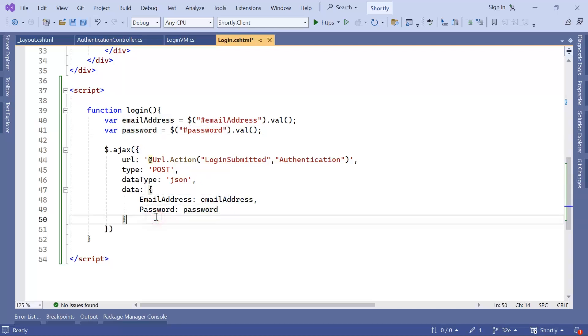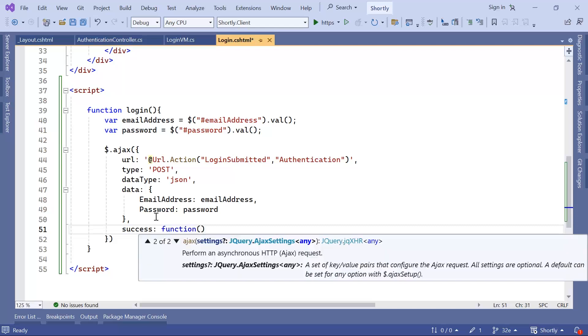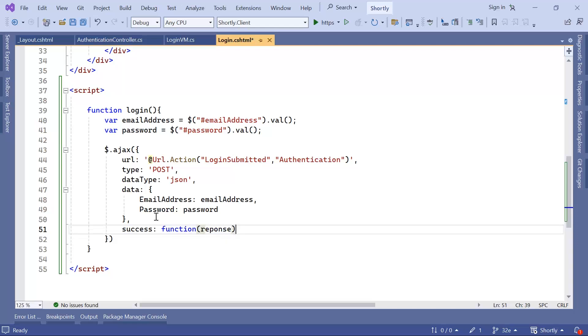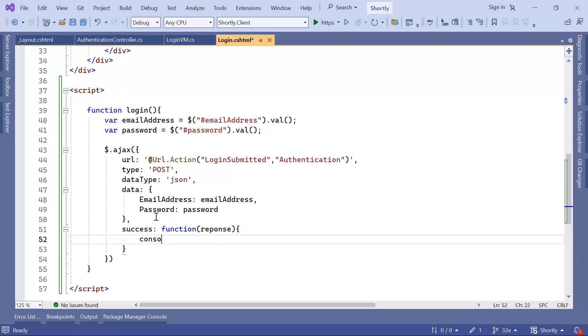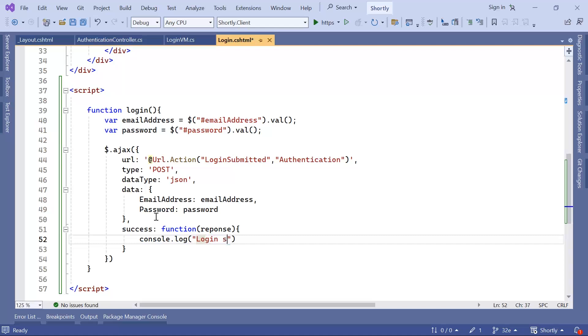And then if it is a success, we want to call a function, which does contain the response. And then in here you can just console dot log. This is not important because I just want to put a breakpoint in the action. And then whenever I trigger this function, I want to see if I have the value in that action or not. So this is going to be just, let's say login successful.